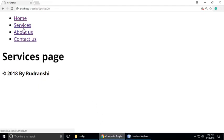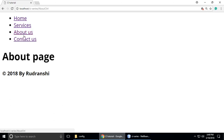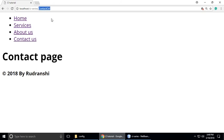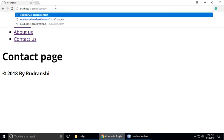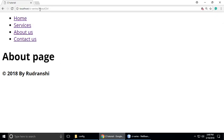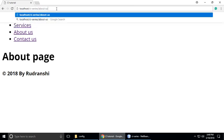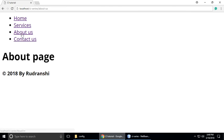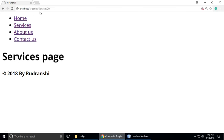Just refresh your browser and click any link — you can see services, about us, contact us — all the pages are working fine. However, concentrate on the URL — it doesn't look good. We want the URL to look like just 'contact-us', but it's showing capital and small letters mixed, which doesn't look good.